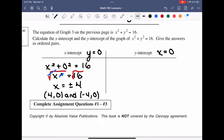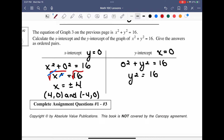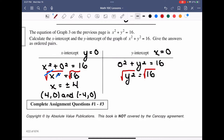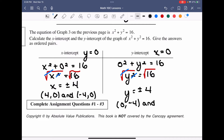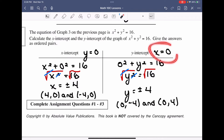For the y-intercepts, set x = 0: 0² + y² = 16, so y² = 16. Square-rooting both sides gives y = ±4. The y-intercepts as ordered pairs are (0, −4) and (0, 4). The key rule: for the x-intercept the y-value is 0, and for the y-intercept the x-value is 0 — it's always the opposite variable set equal to zero.